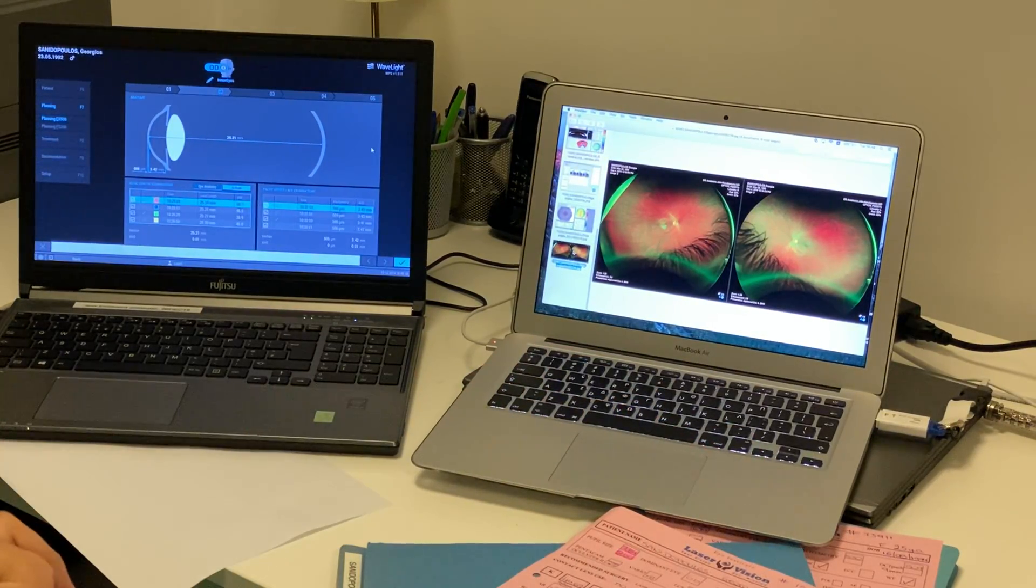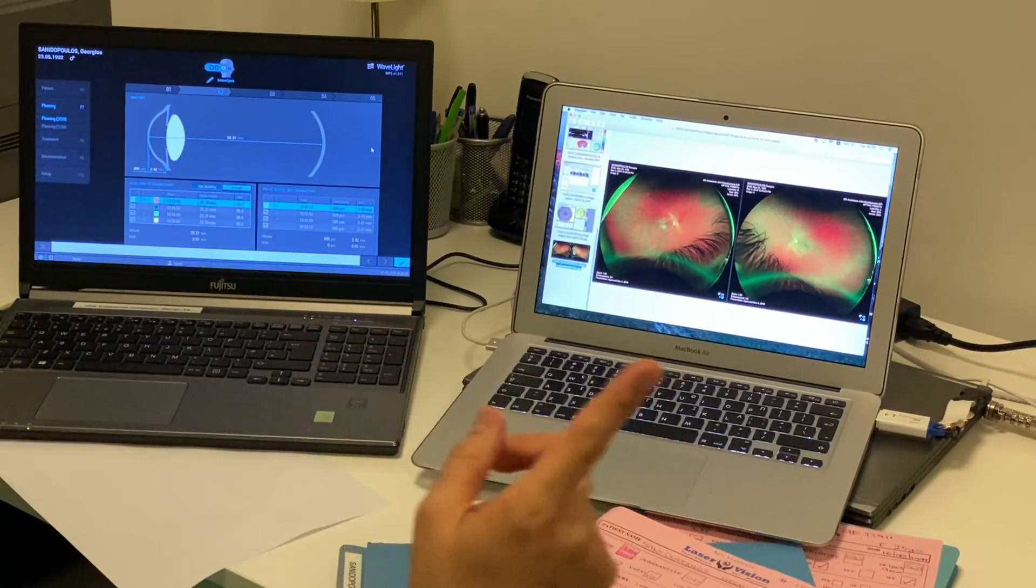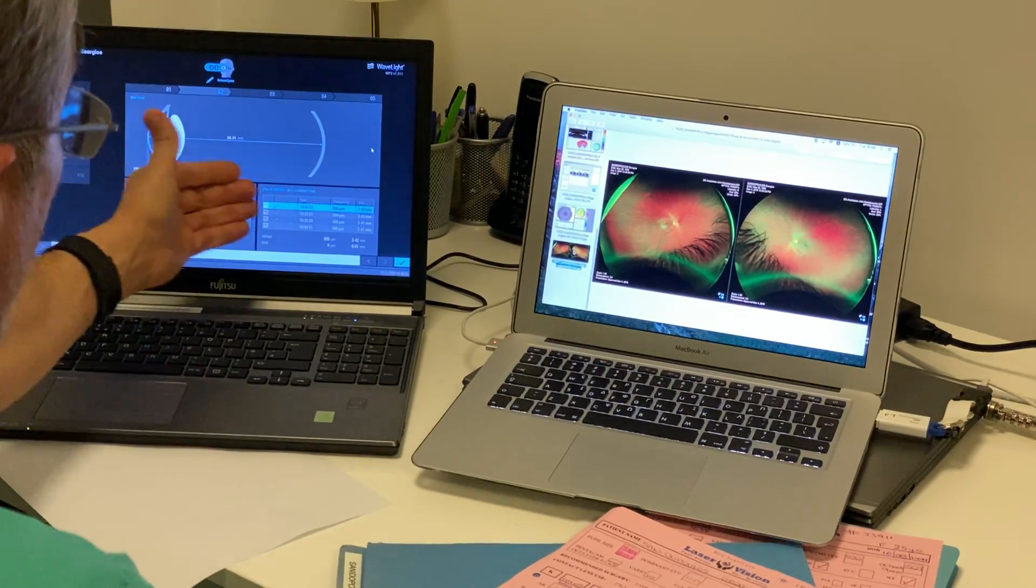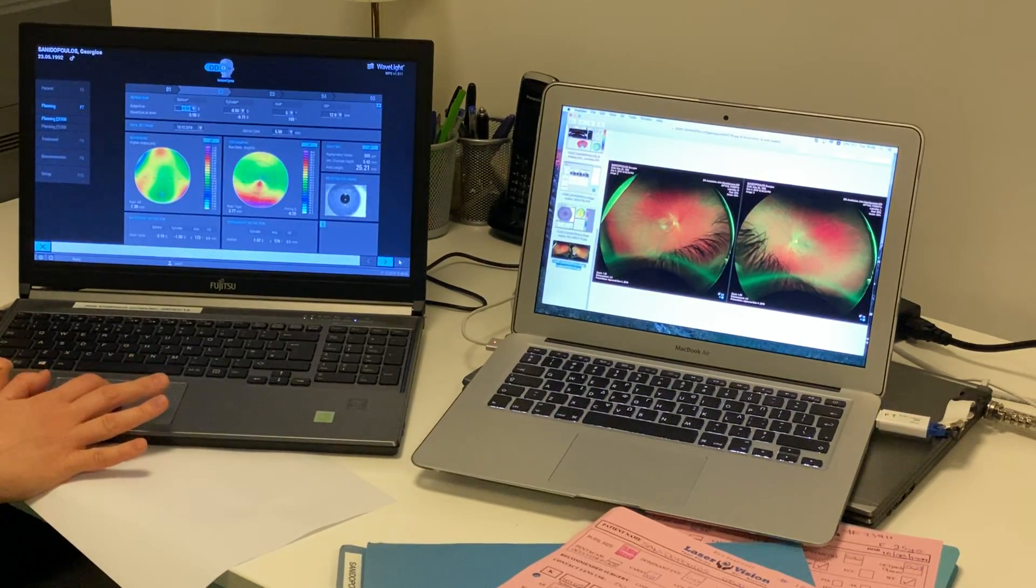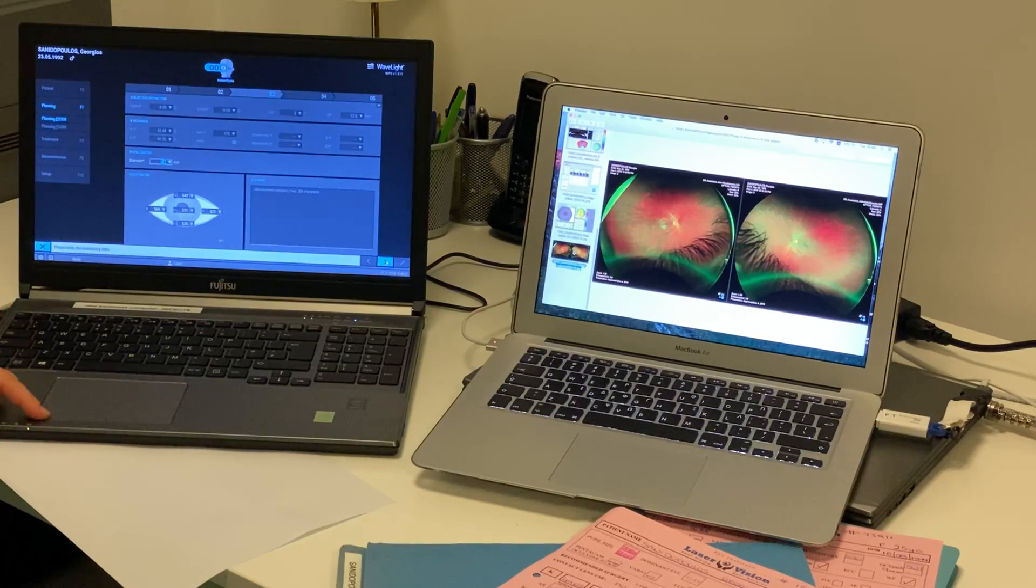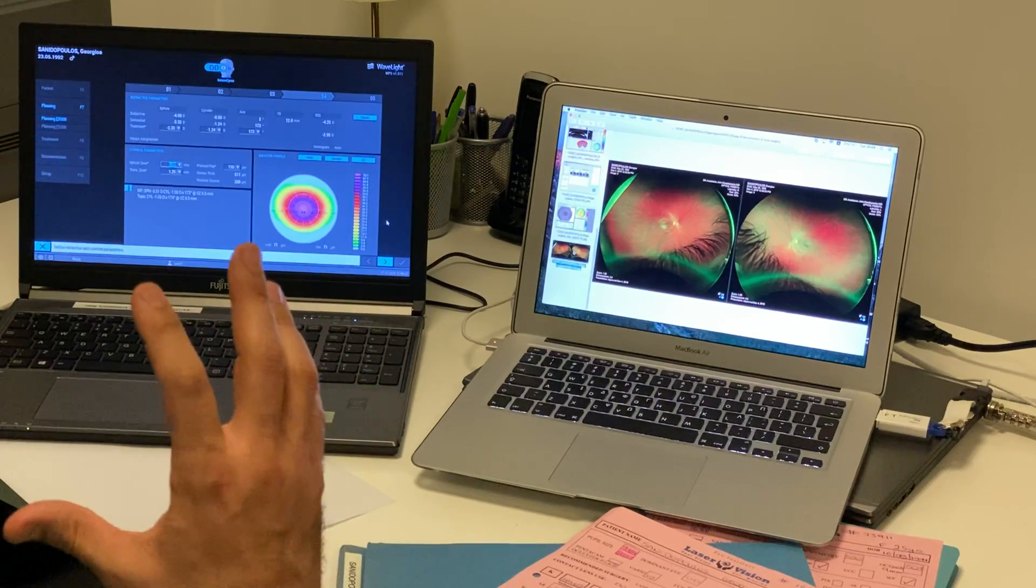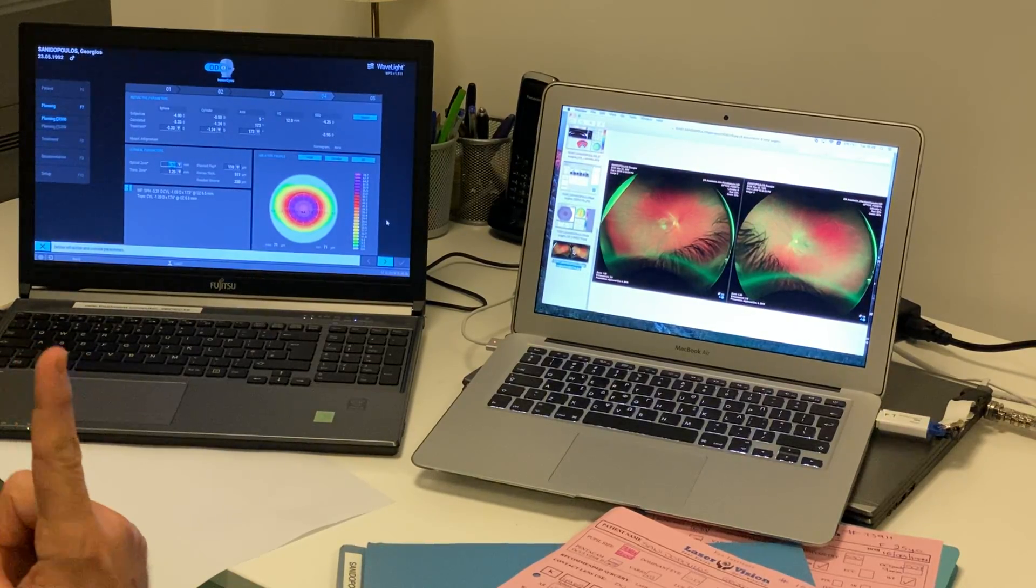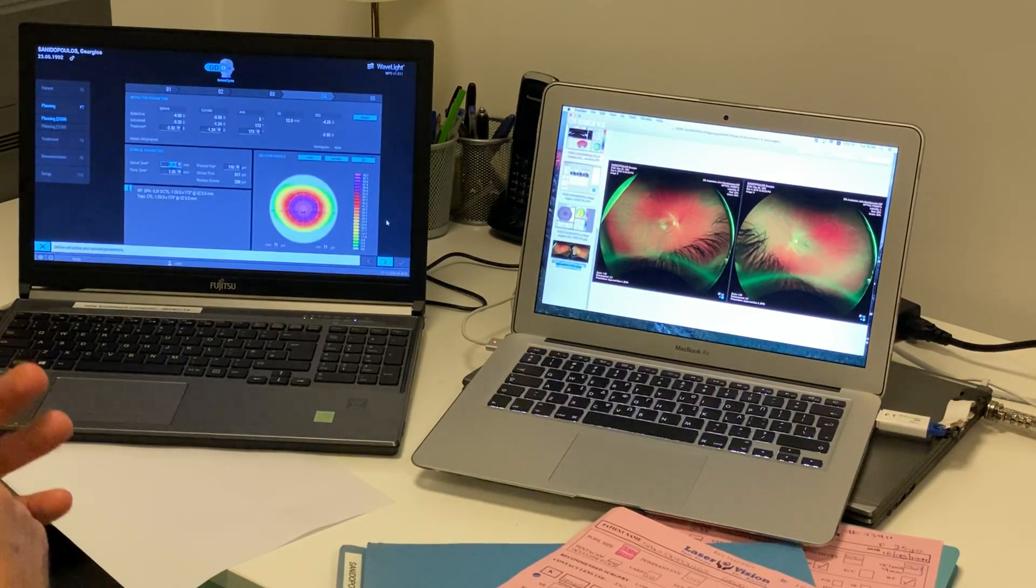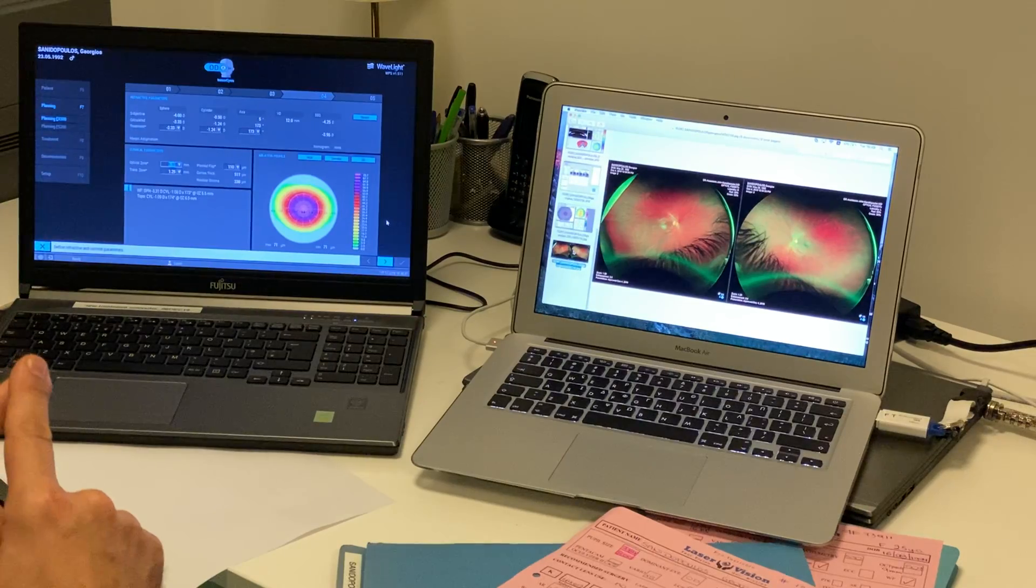We are at 0.04 hundredths, so four hundredths of a millimeter accuracy between the two interferometers. And again, here we'll select the consistency between the axial length measurements, we'll confirm that we accept the minimal diversity, and then we'll move on to the next step, where the device now is starting to calculate the refraction that should be treated. Now, in this refraction, six parameters are being taken into consideration. One we saw is the wavefront. The other one is the Scheimpflug Imaging Tomography. The third is the axial length.